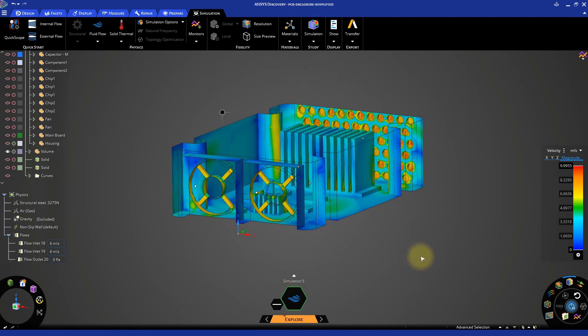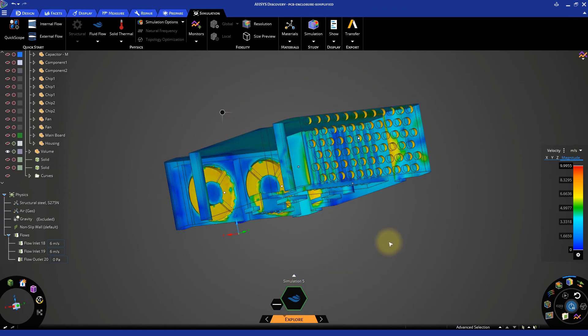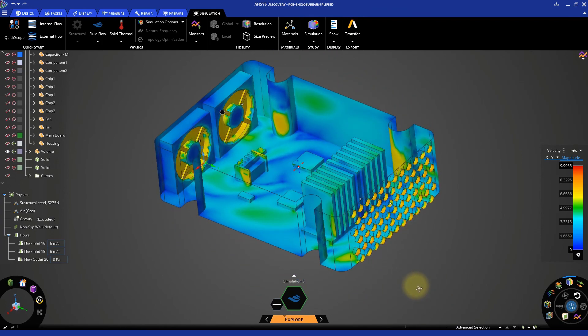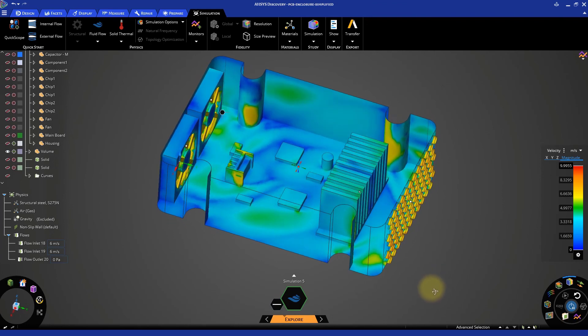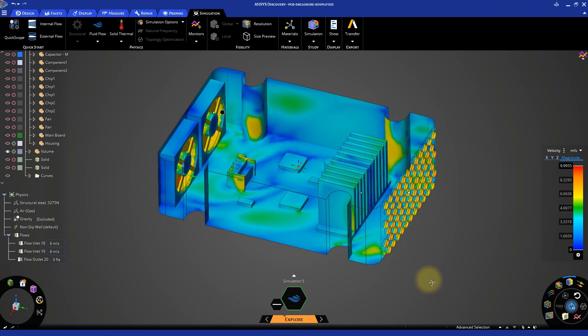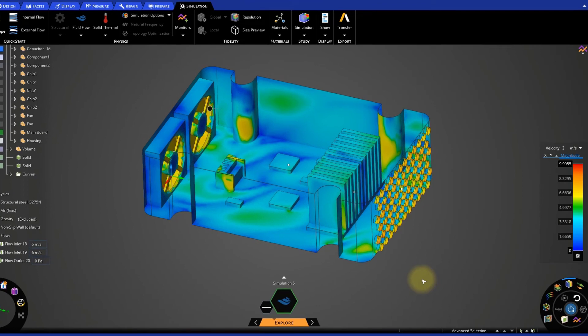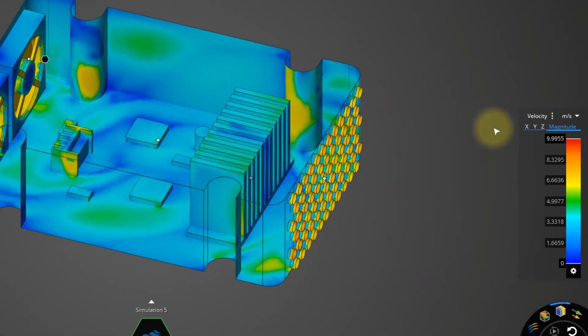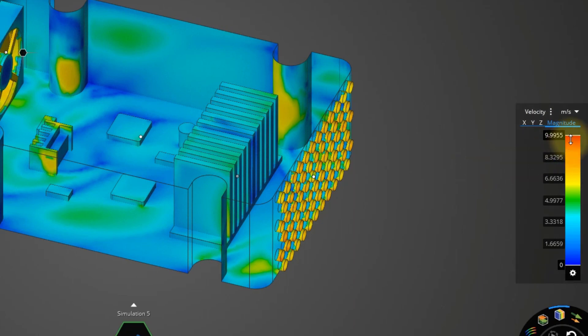What we see here are the contour plots of the air velocity near the internal boundaries. The color bar or legend on the right tells us that red and orange colors indicate regions where the velocity is high, while blue colors indicate regions where the velocity is low.